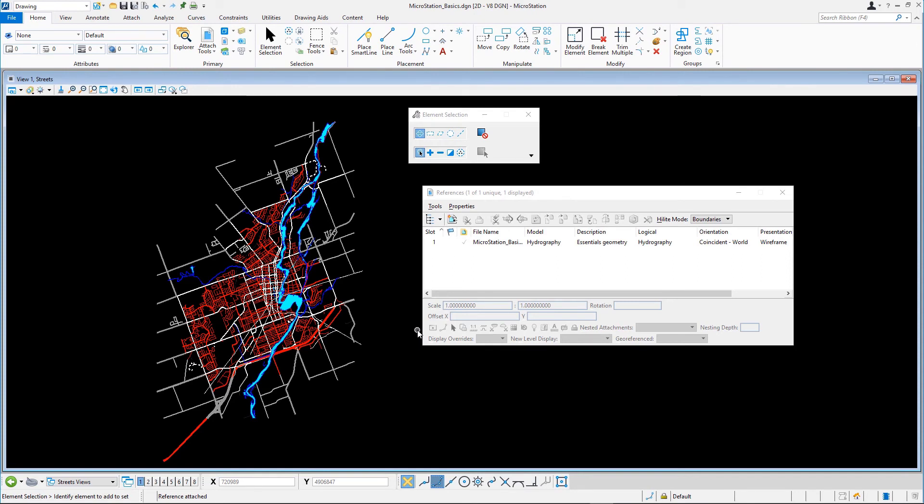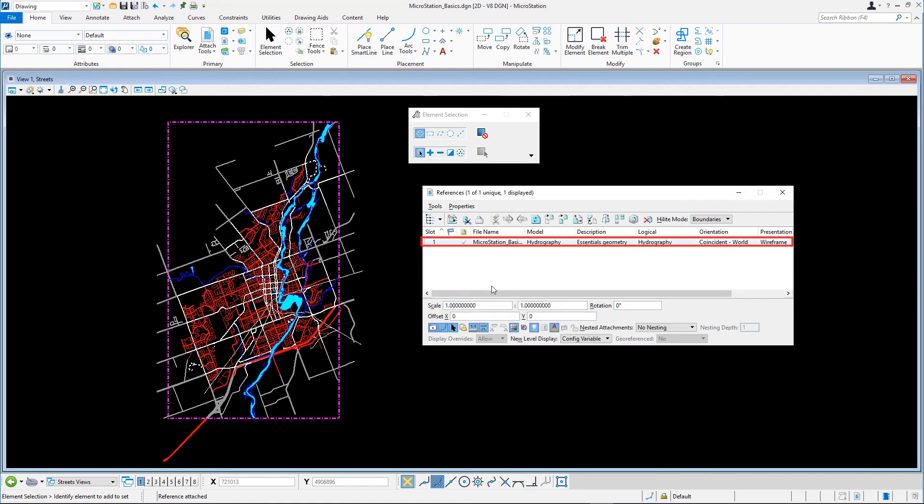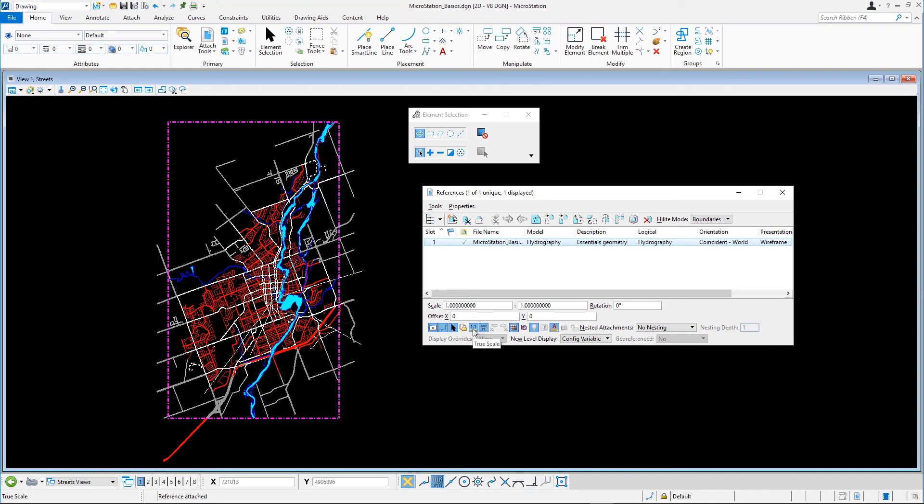An important attachment setting is the True Scale toggle. If the working units differ between models, this option can be enabled to automatically correct this. For example, when the reference model is created in feet and inches and the active model in meters, MicroStation will automatically adjust the scale so that the elements are the right size. It is best practice to have True Scale always enabled when attaching references.